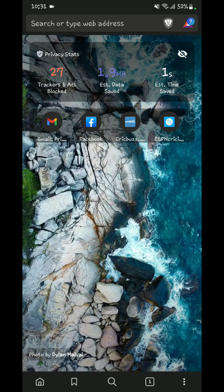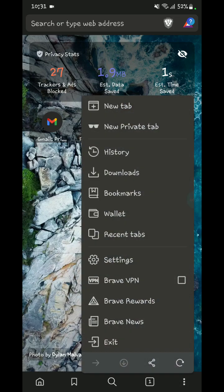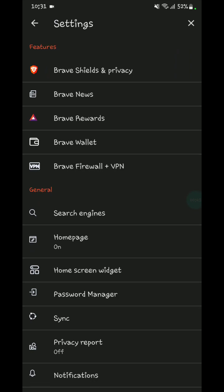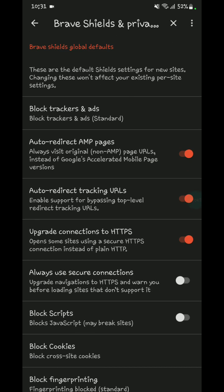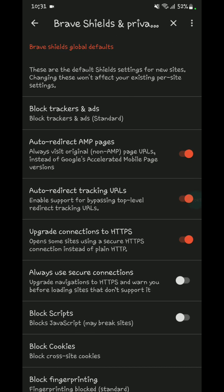As you can see, I have already opened my browser. Now go to settings, then go to Brave Shields and Privacy.